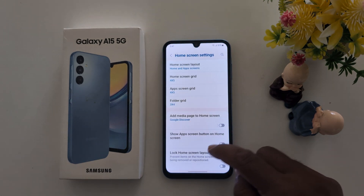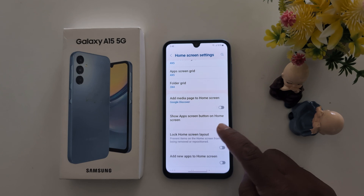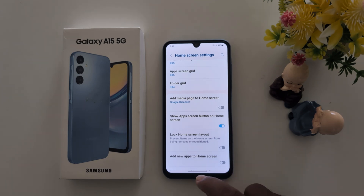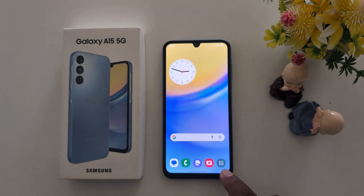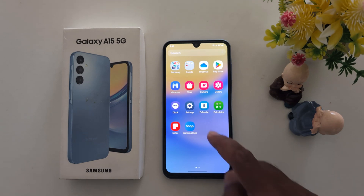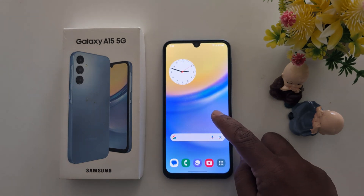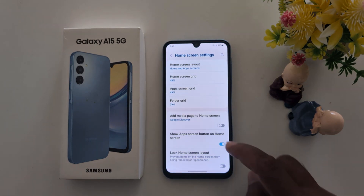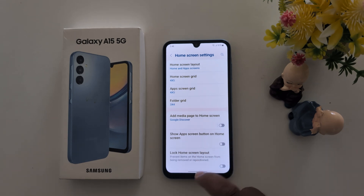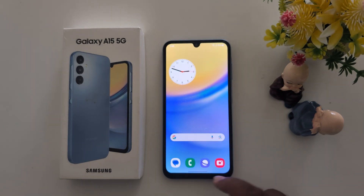Now go back to Home Settings. Here you can see Show App Screen Button on Home Screen. Toggle it on and you can find the app screen button — just tap on it to access the app drawer on your device quickly. When you toggle it off, the app screen button is hidden and removed.